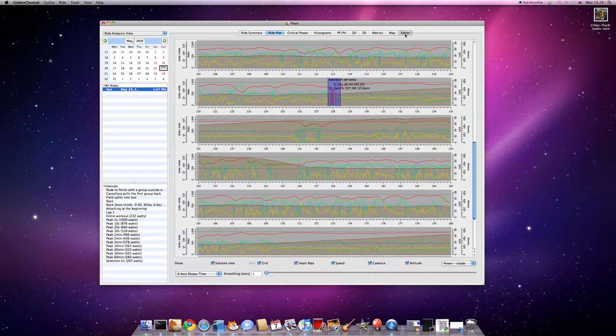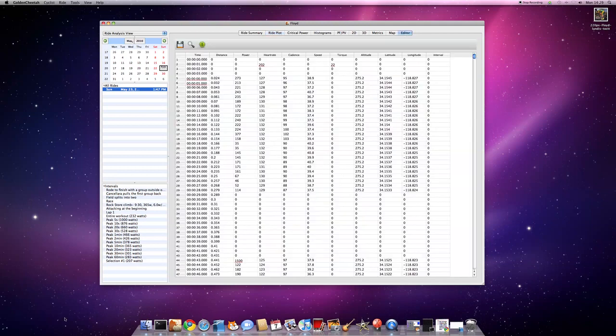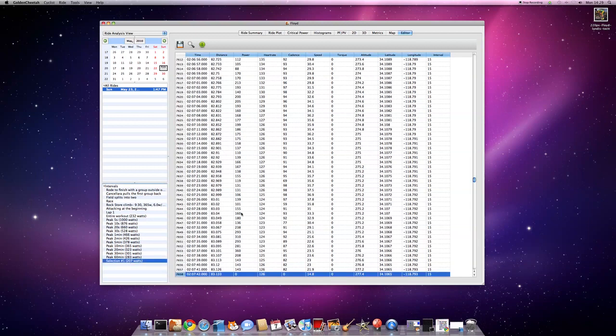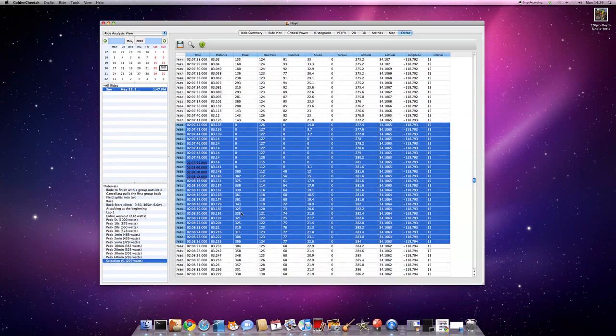Go back to the editor, I can highlight an interval here, and it will highlight it, select it in the ride editor, which is quite useful. And as you can see here, there's some dodgy values.